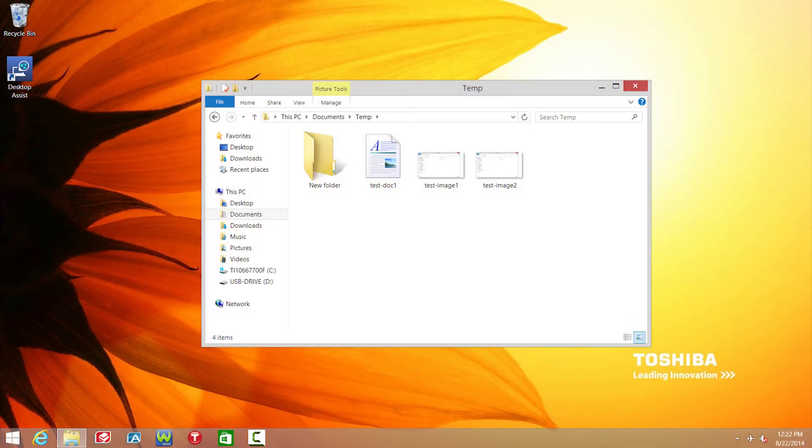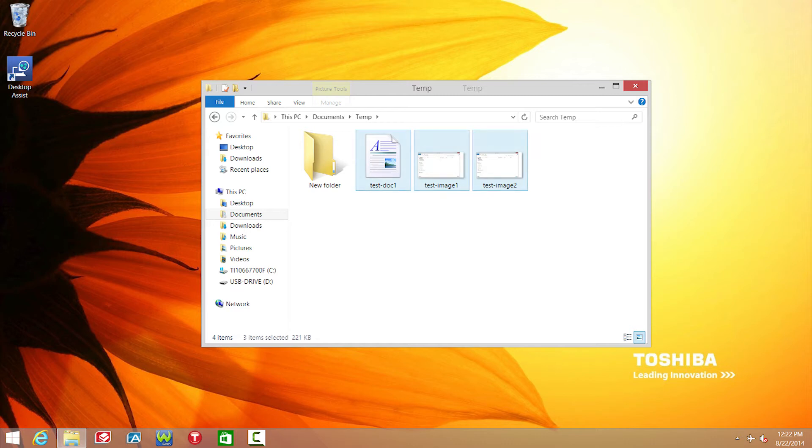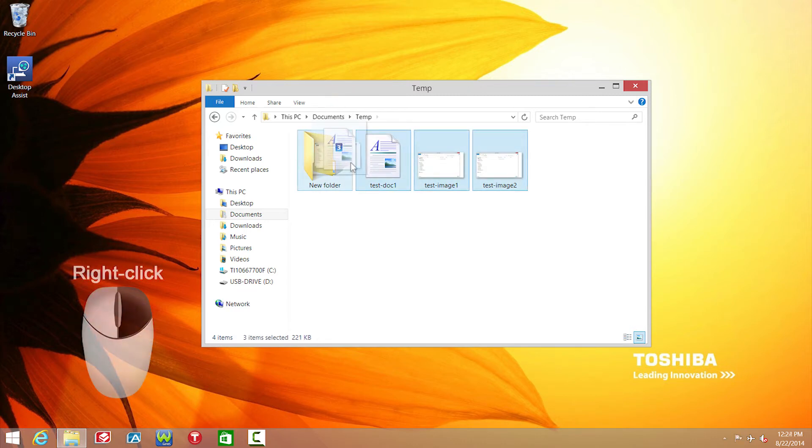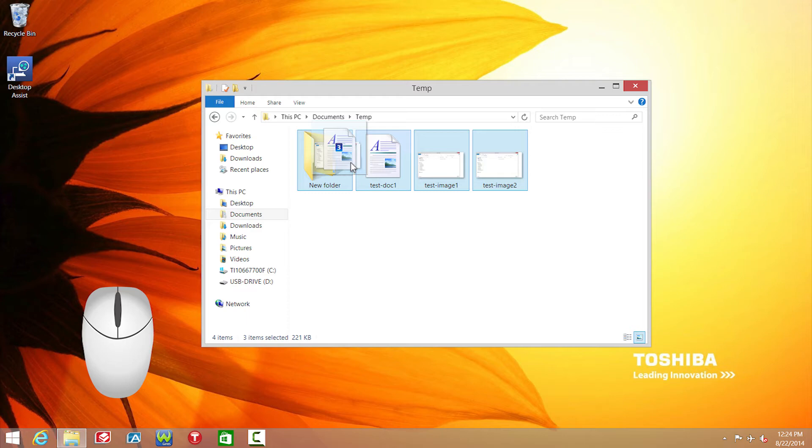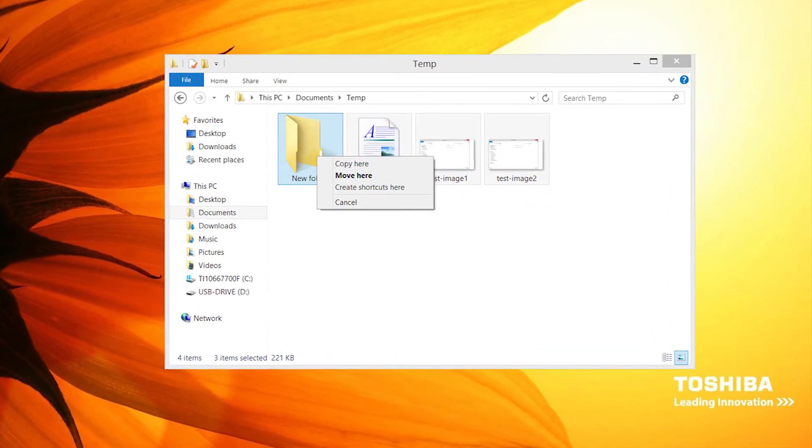In this example, I'll select multiple items, then right-click and drag them to a folder. Notice that when I let go of the right button after dragging, I'm presented with this menu.